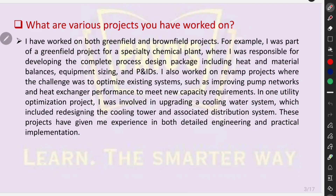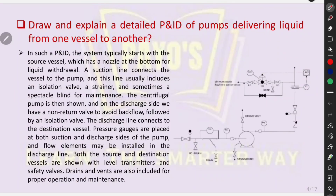These projects have given me experience in both detail engineering and practical implementation. Could you explain a detailed P&ID of pumps delivering liquid from one vessel to another? In such a P&ID, the system typically starts with the source vessel, which has a nozzle at the bottom for liquid withdrawal. A suction line connects the vessel to the pump, and this line usually includes an isolation valve, a strainer, and sometimes a spectacle blind for maintenance. The centrifugal pump is then shown, and on the discharge side, we have a non-return valve to avoid backflow, followed by an isolation valve. The discharge line connects to the destination vessel. Pressure gauges are placed at both suction and discharge sides of the pump, and flow elements may be installed in the discharge line. Both the source and destination vessels are shown with level transmitters and safety valves. Drains and vents are also included for proper operation and maintenance.